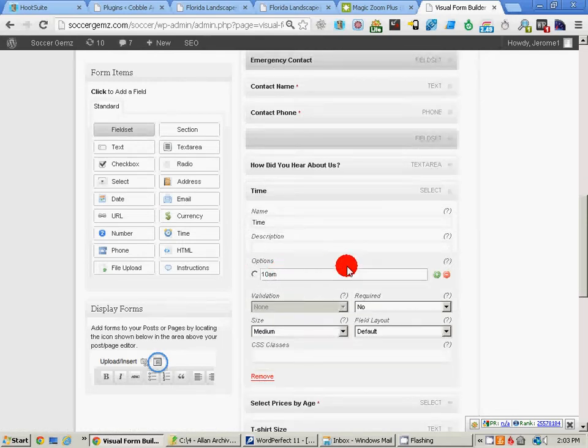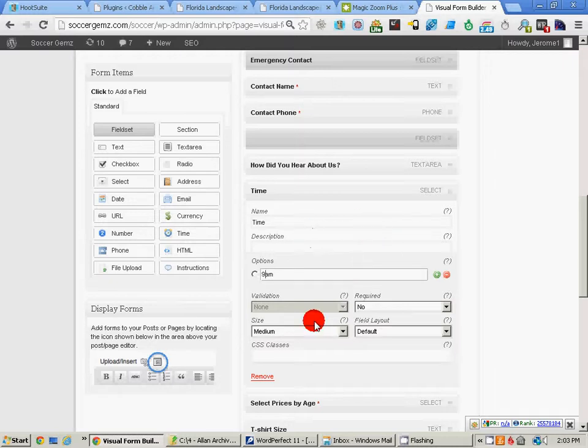And we're going to change 10 a.m. to 9 a.m.